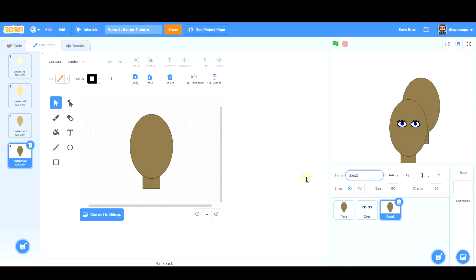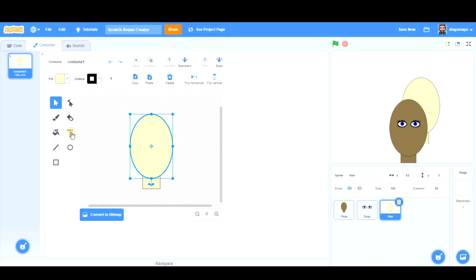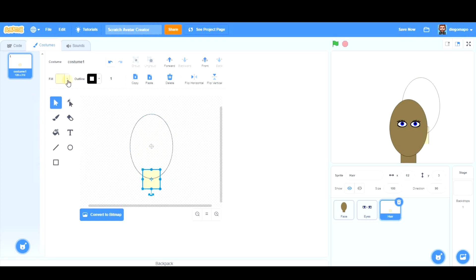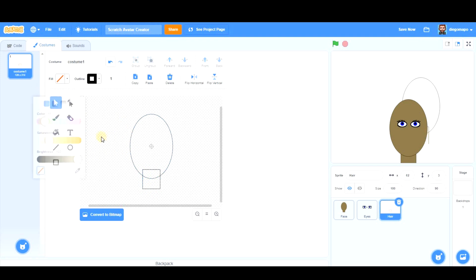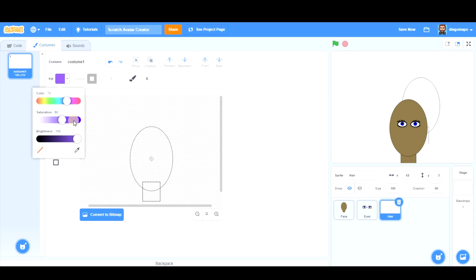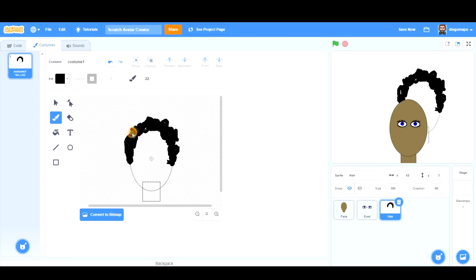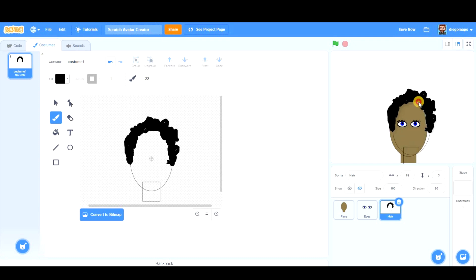So now again, let's duplicate the face, not the eyes. The face, important to have the reference. And we're going to call it Hair. And what we've done before, we remove all the costume except one, we make it empty, and we get started with the hair. There are many types of hair, of haircuts you can create, so be original.